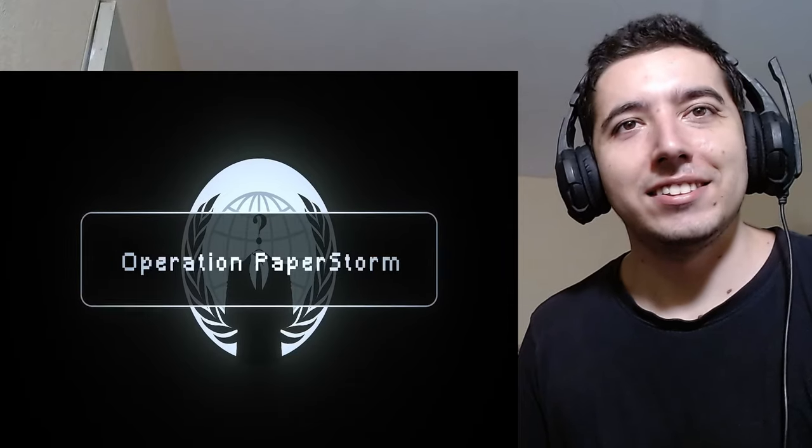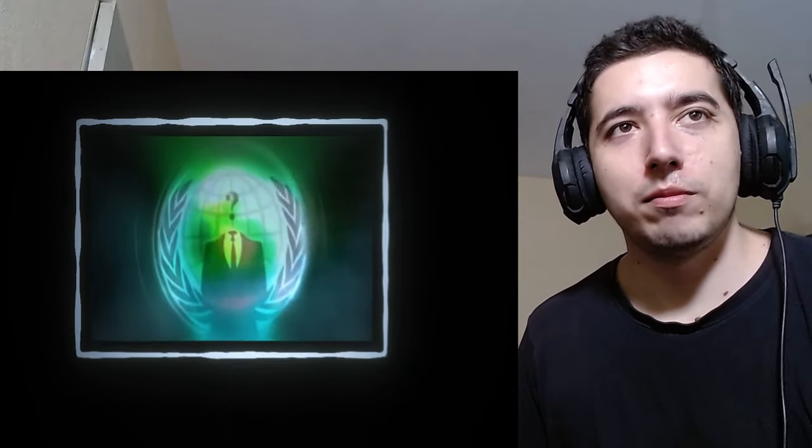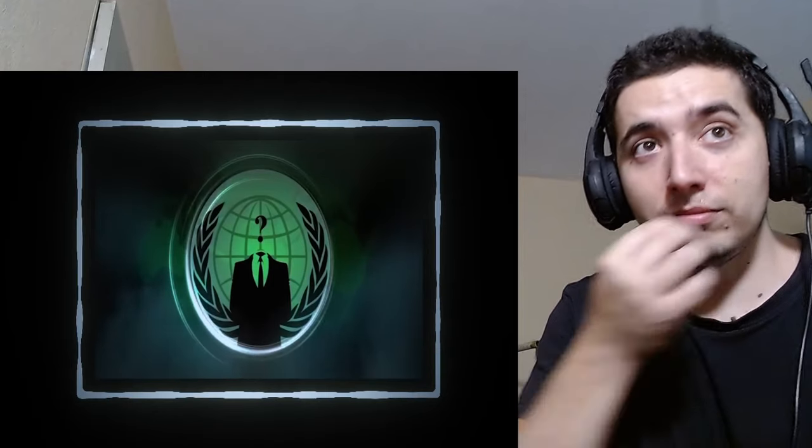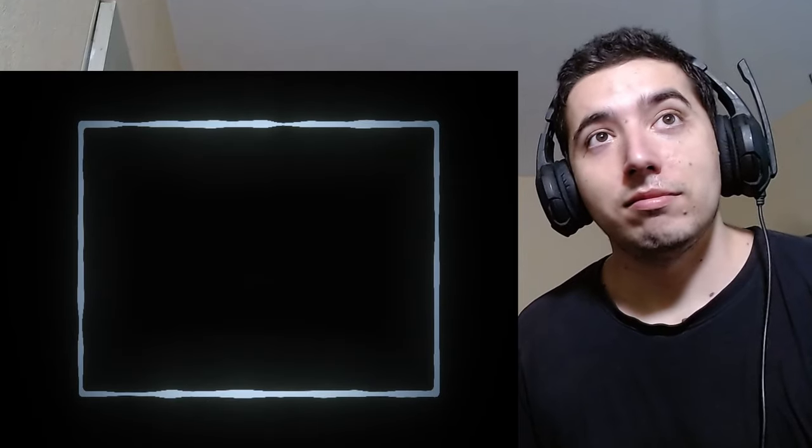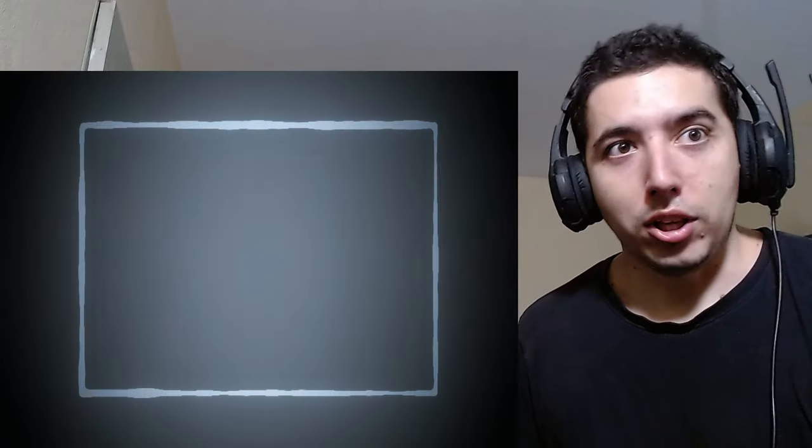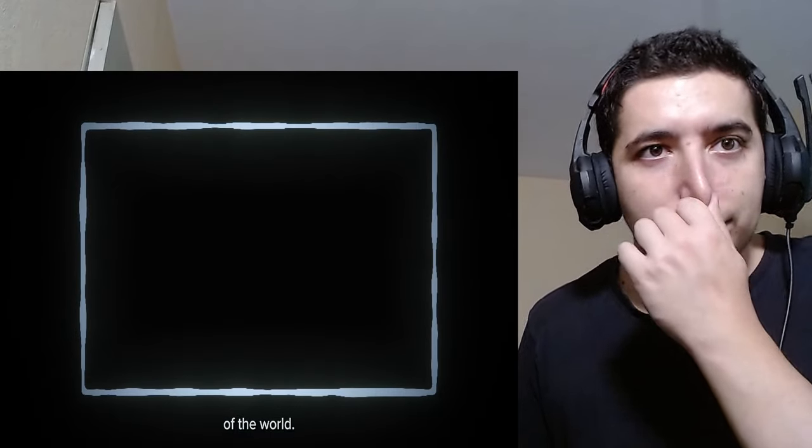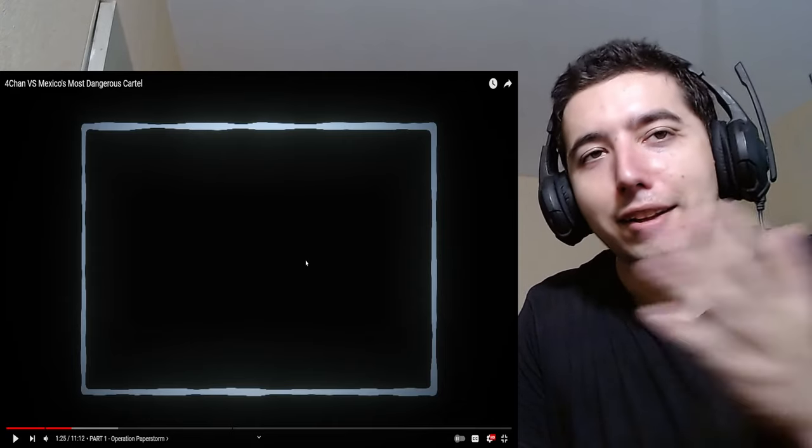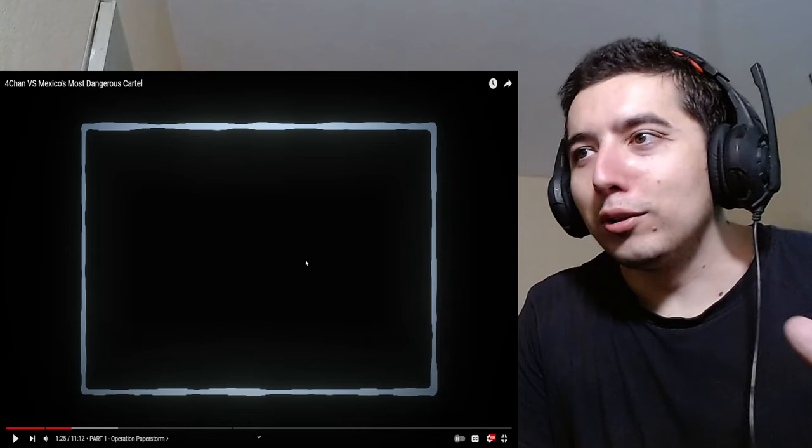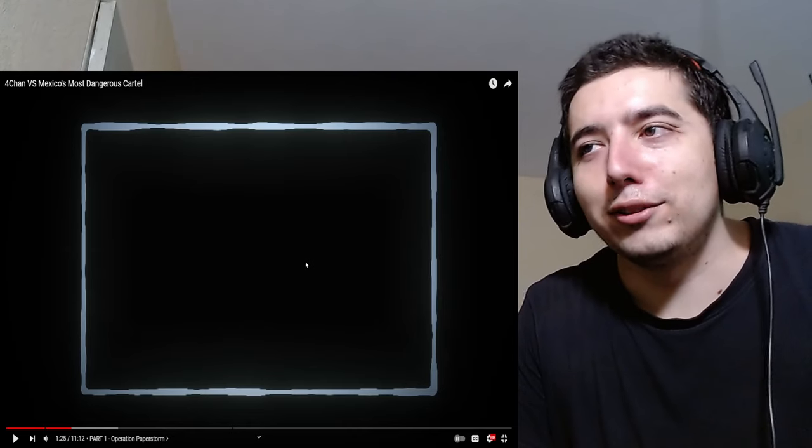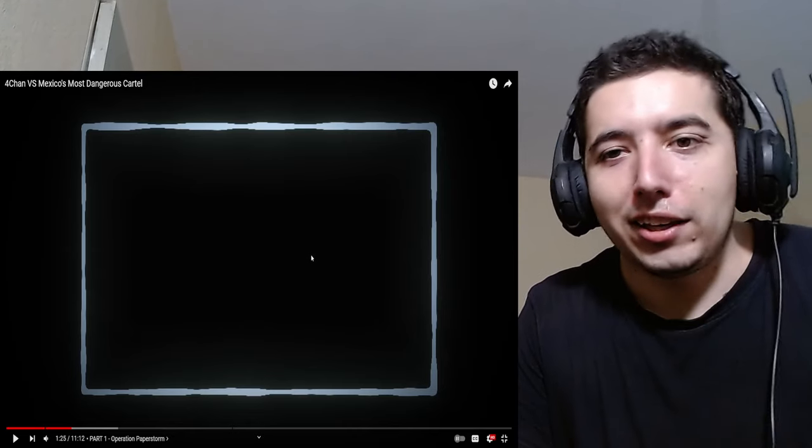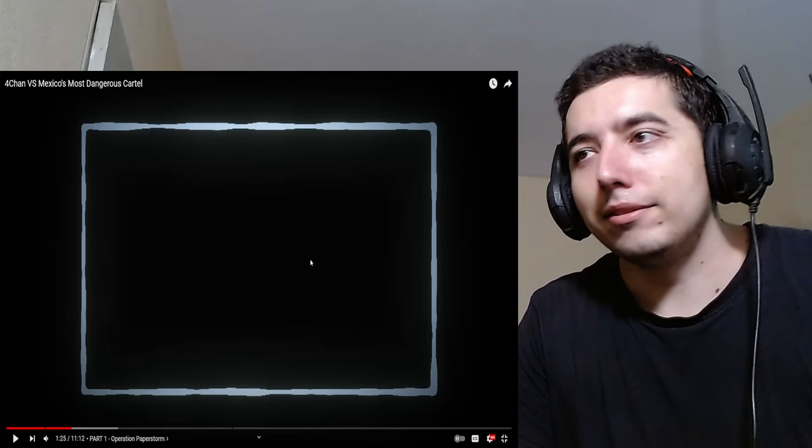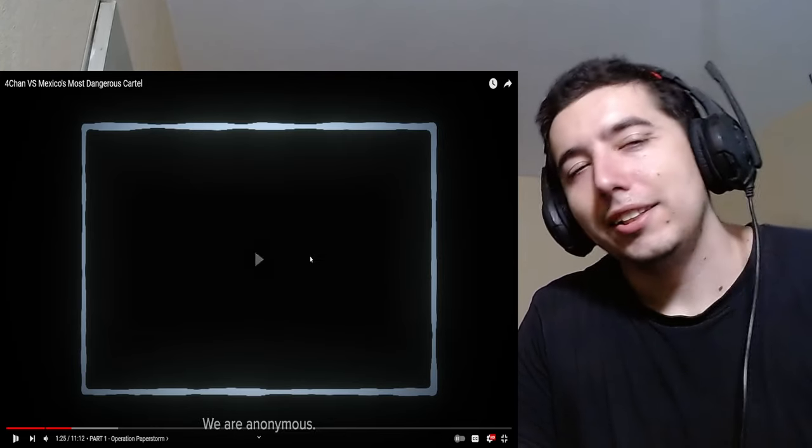And they even released a video alongside it, explaining their goal to the public. The original video is quite long, so I'll only play the important parts. Greetings citizens of the world. I was too young for this. Bro, I was a kid.